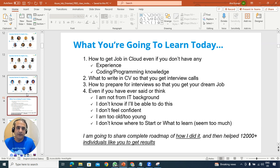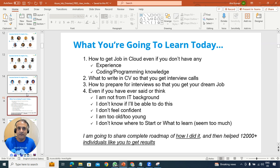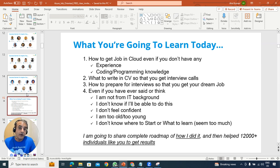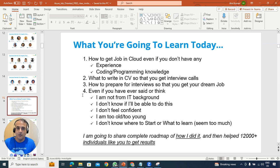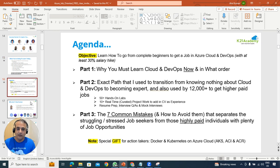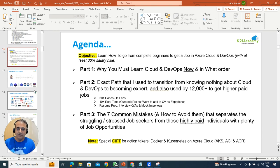I'll also give you tips on common mistakes and how to write your CV so you get interview calls, and how to prepare for interviews so you clear them. Whether you're saying 'I'm not from IT,' 'I'm too old,' or 'I don't know where to start' — we're going to cover all of those concerns.